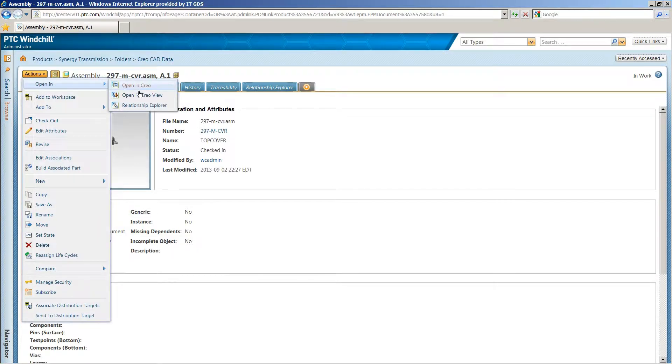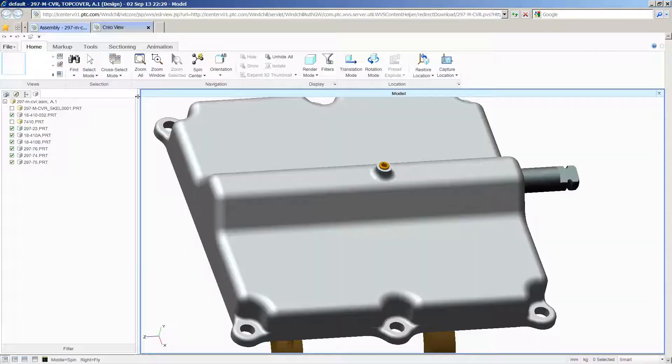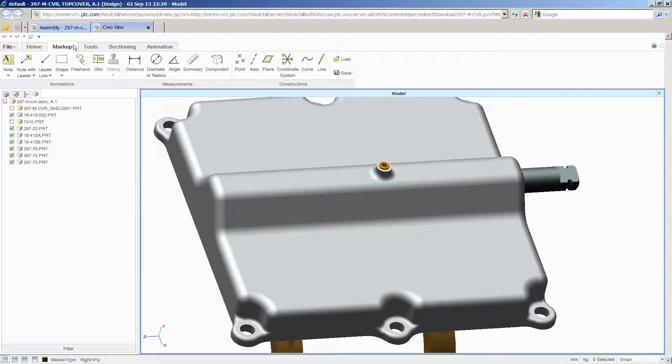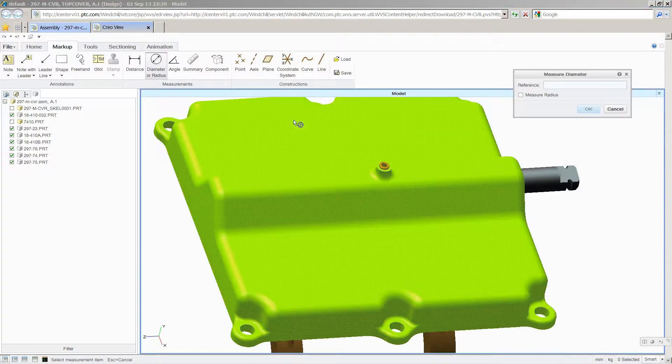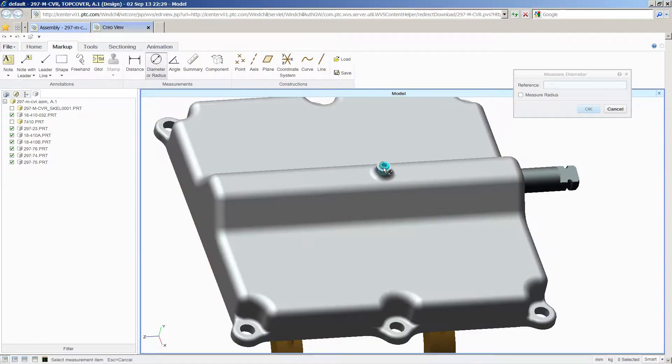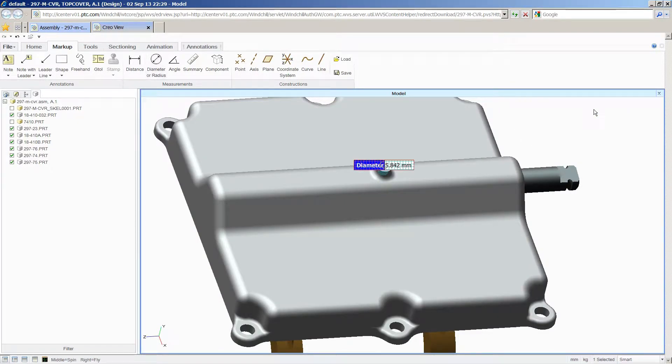PTC Creo View Lite, PTC's visualization tool, is also included to distribute information to people who do not have design tools on their own computer, but need to see and interrogate product models.